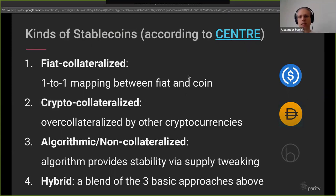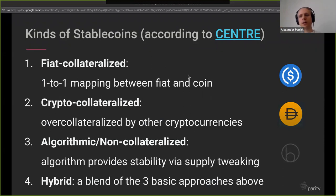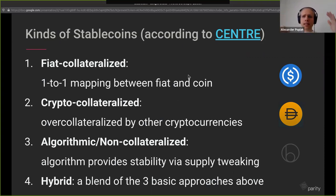The second kind is crypto-collateralized. DAI by MakerDAO is one of the most well-known. They use Ethereum or Bitcoin as collateral, and the key thing is that it's over-collateralized: you lock up more currency than the value you get out. For example, you lock up $200 worth of Ethereum and get $100 worth of DAI. If Ethereum fluctuates, that doesn't necessarily mean the stablecoin price changes. They have other mechanisms to adjust supply and keep the price.